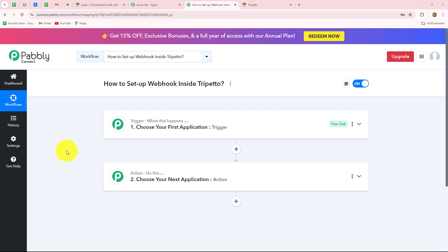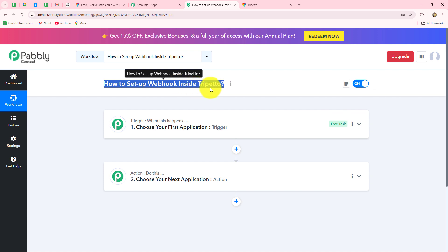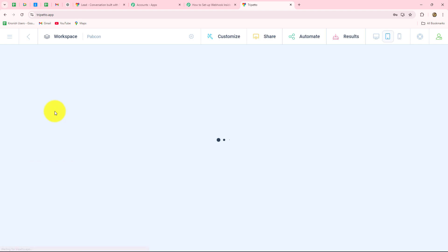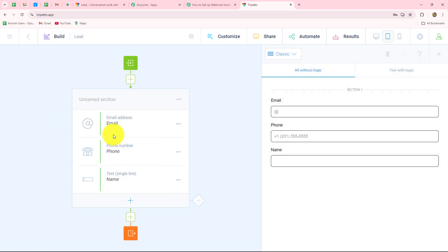Hello everyone, welcome back to Pabbly. In this video we are going to learn how to set up a webhook inside Trippetto. Trippetto is a powerful, user-friendly platform for building dynamic forms, surveys and quizzes.